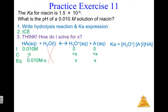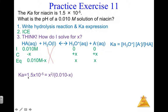Step three: think about how to solve for x. We want to find pH, we used the initial molarity, and we're also given the Ka — we haven't used that yet, so that's how we'll solve for x. Previously, we were given pH so we could find x directly. Here we're given Ka, so: Ka = 1.5×10⁻⁵ = x² divided by (0.010 − x).